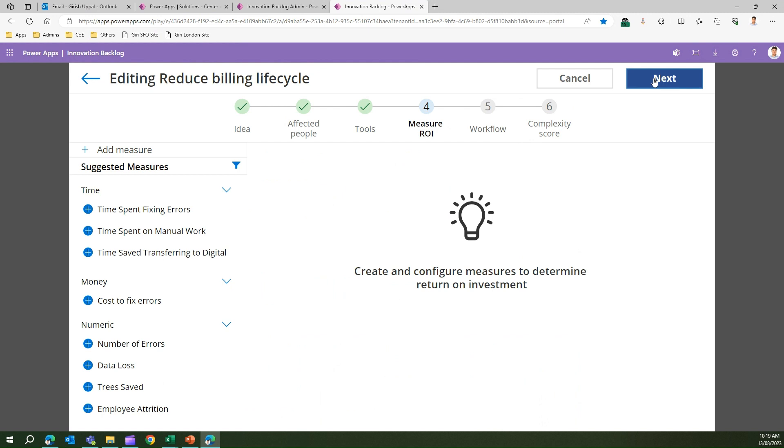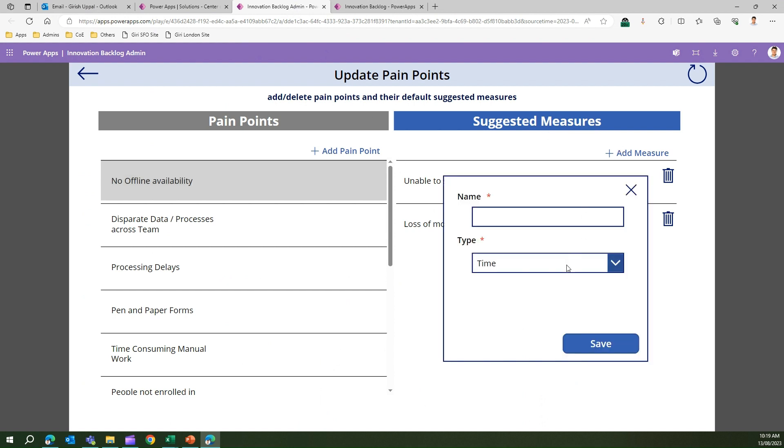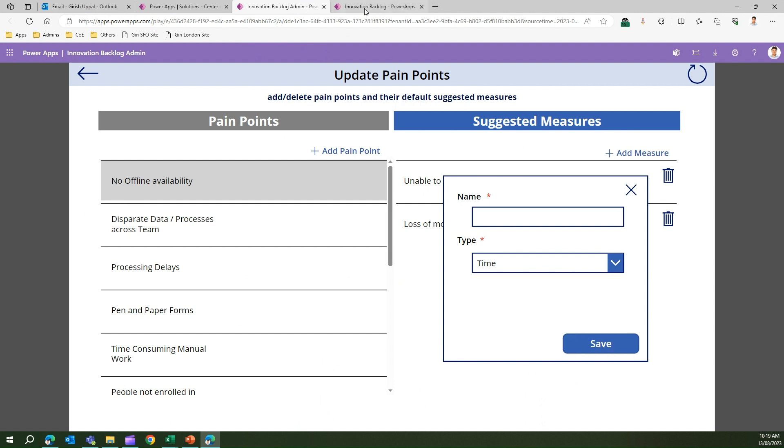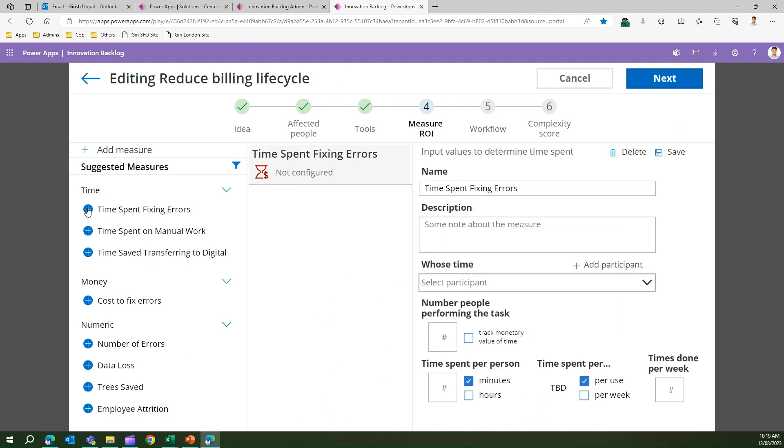Let's move to Measure ROI. ROI is basically return on investment. If you invest time and effort, what value are you going to receive? These are the suggested measures. In the Innovation Backlog Admin app we added measures for time, money, and numeric. When you add a suggested measure it has time, money, numeric, text. It is coming from the admin configuration. Let's say the suggested measure is time spent fixing error, so I'll add this.